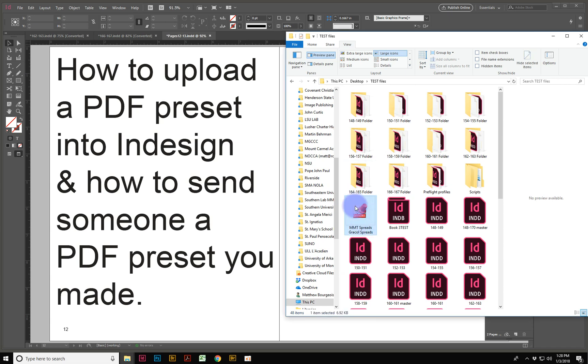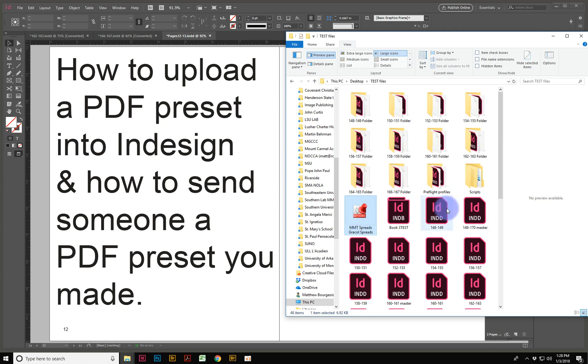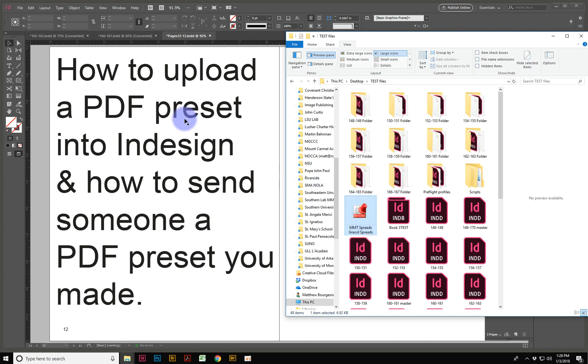When you get a preset, it looks like this. On Windows, you have this little thumbnail here. It's called MMT Spreads, Grackle Spreads. So this particular preset can be loaded into InDesign, but you can also make one, and then you have to export it out so that you can send it to someone else.